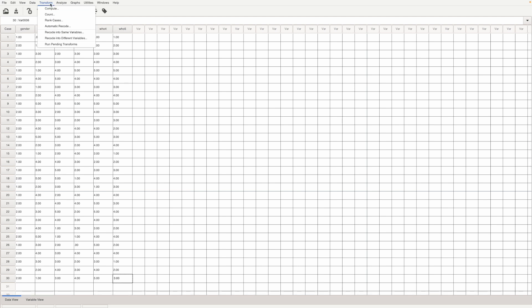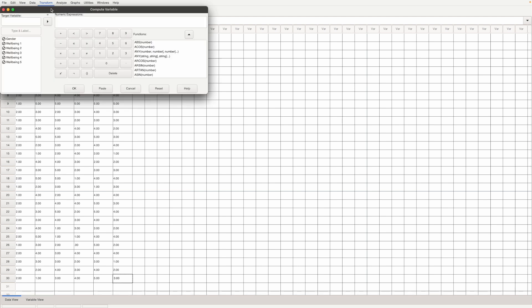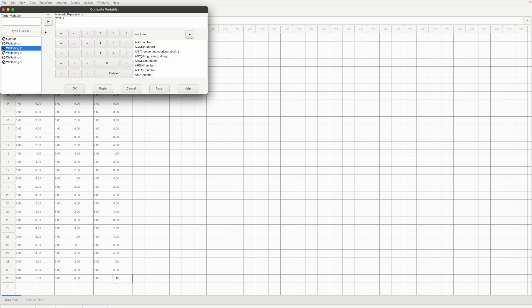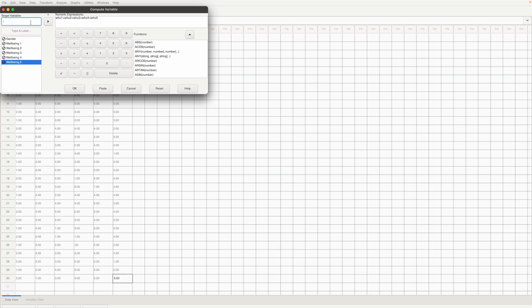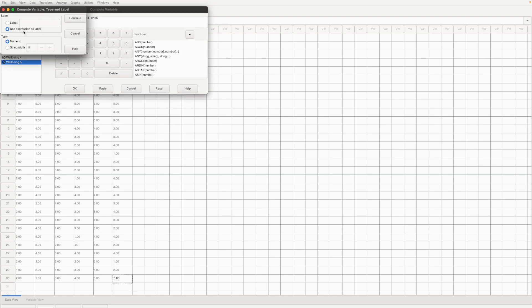Go to transform, compute, first item plus second item plus third item plus fourth item, so we've added all the five items. The target variable will be TOTWELL which is total well-being for short and in label I have just mentioned it as total well-being scale.